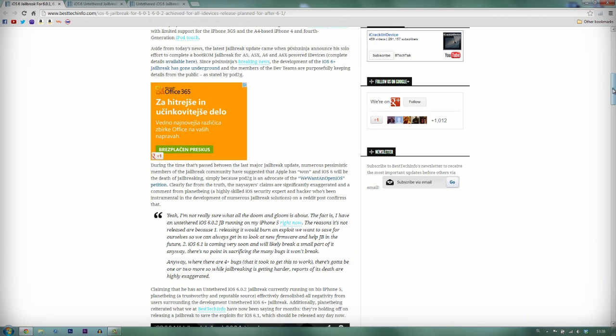I'm not really sure what all the doom and gloom is about. The fact is, I have an untethered iOS 6.0.2 jailbreak running on my iPhone right now. The reason it's not released is because, one, releasing it would burn an exploit we want to save for ourselves, so we can always get a look at the new firmware and help jailbreak in the future.